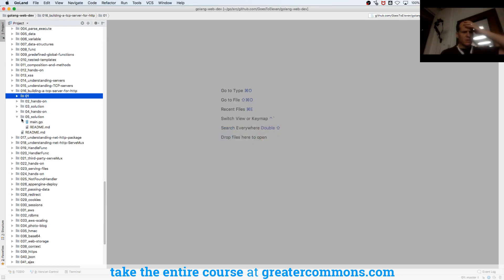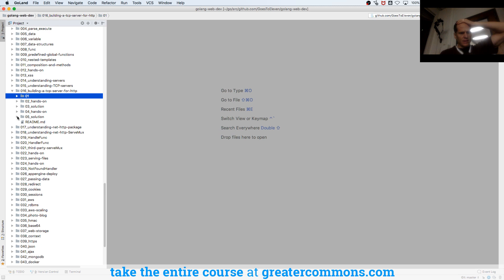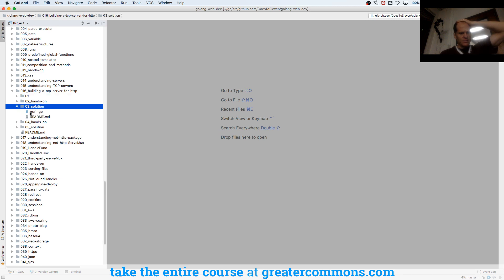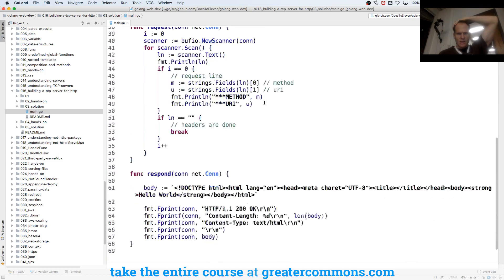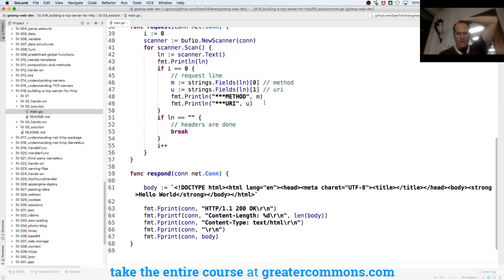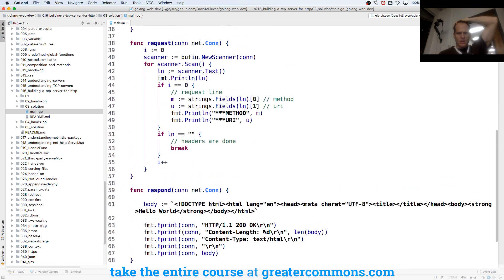So then the next deal is, let's just look at this solution. Just see what we have here. So here we got the method and the URI. We pulled out the method and the URI.